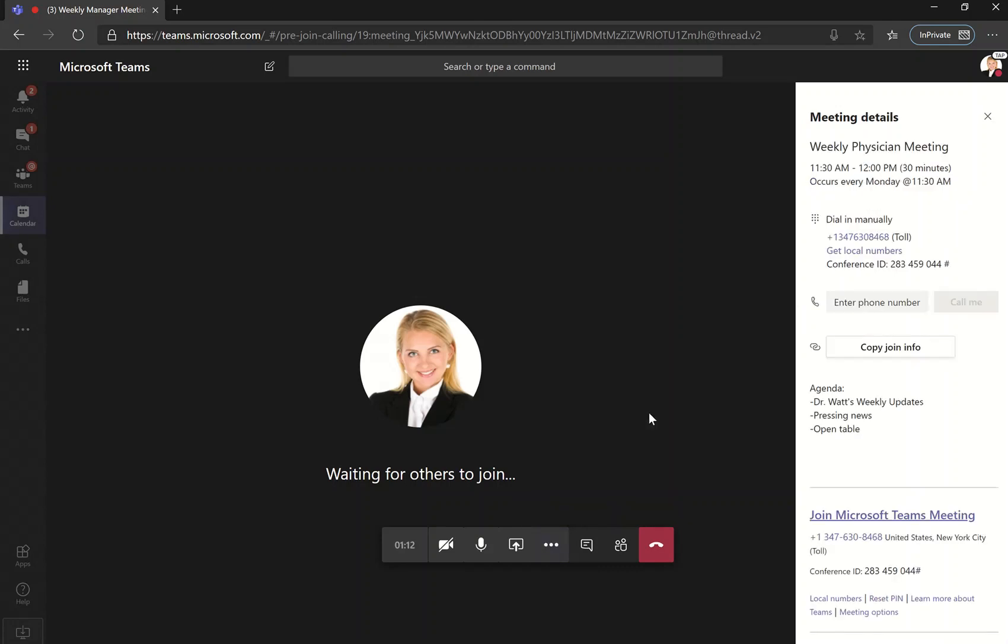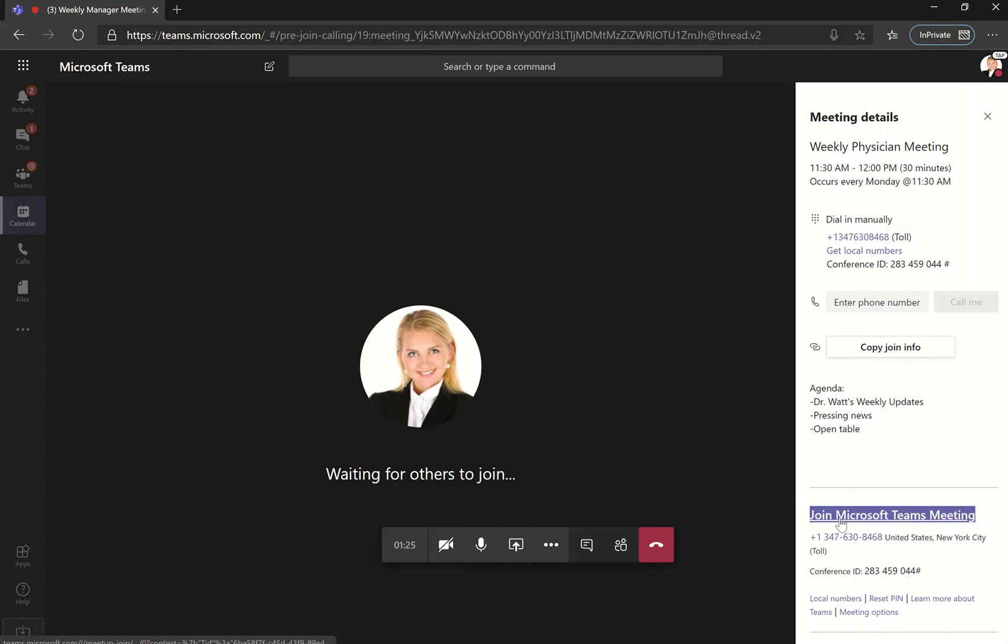You can go into meeting details and it will give you the title of the meeting, the time, the day that it occurs, the dial in if you have one, agenda, any details that you decide to put into the meeting, and then again, the link to the meeting below.